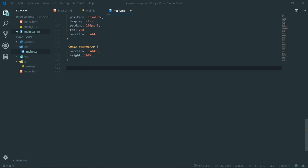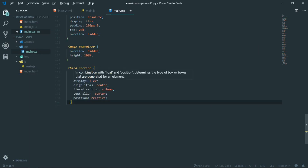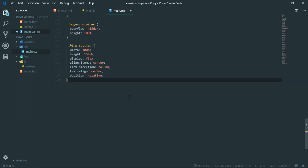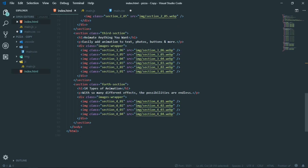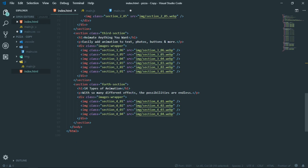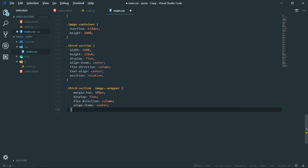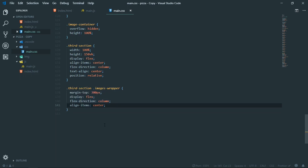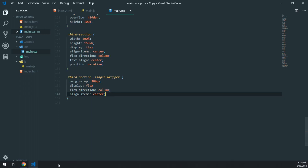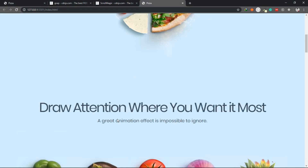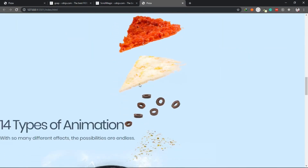Now let's target the third section. It will have a width of 100% and a height of 150 viewport height, and the usual flexbox setup to vertically align everything to the center. Inside this we have an images wrapper with six different images. I'll write the CSS for the image wrapper class, giving it a margin-top of 300 pixels, flex direction of column, and aligning everything to the center.